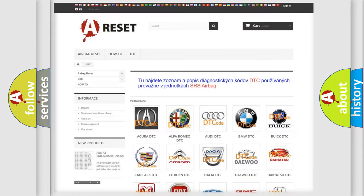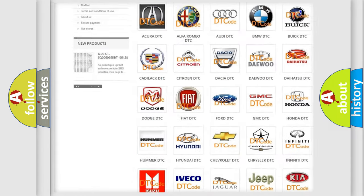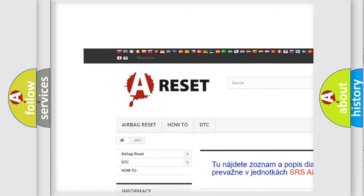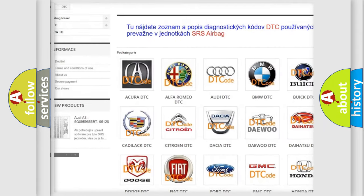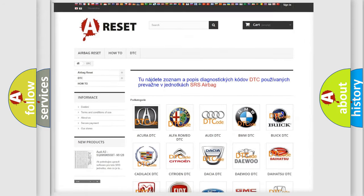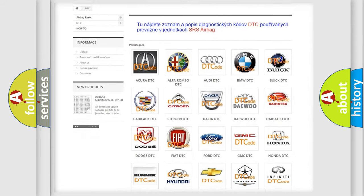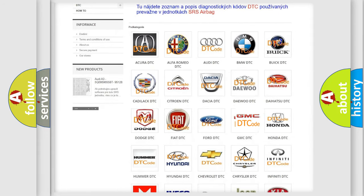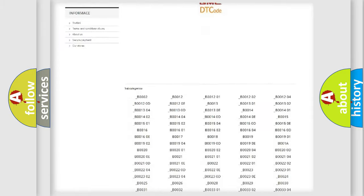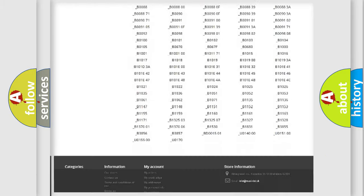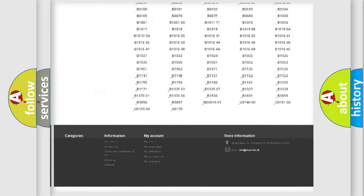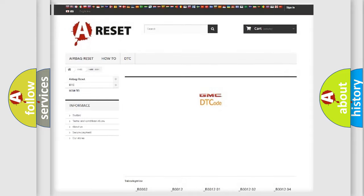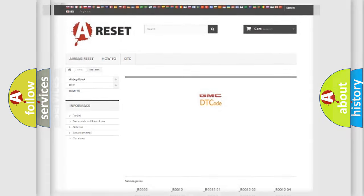Our website airbagreset.sk produces useful videos for you. You do not have to go through the OBD2 protocol anymore to know how to troubleshoot any car breakdown. You will find all the diagnostic codes that can be diagnosed in GMC vehicles, and many other useful things.